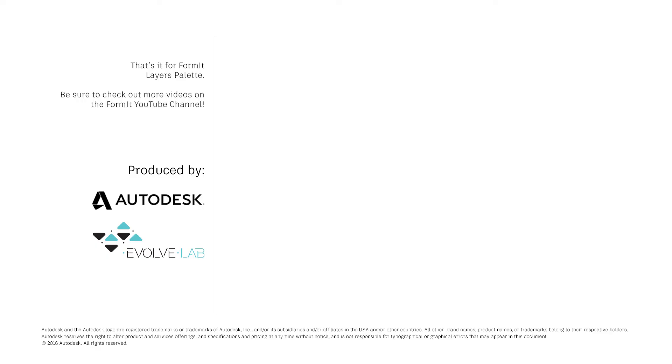And that's it for FormIt Layers Palette. Be sure to check out more videos on the FormIt YouTube channel.